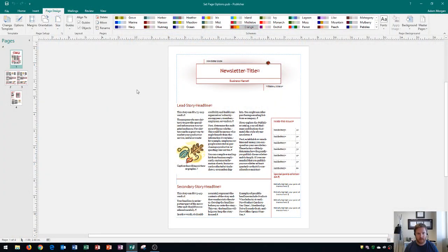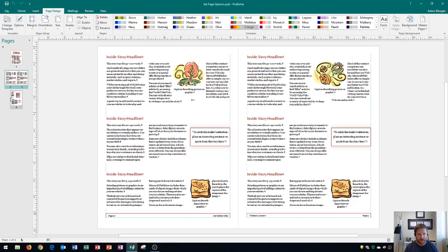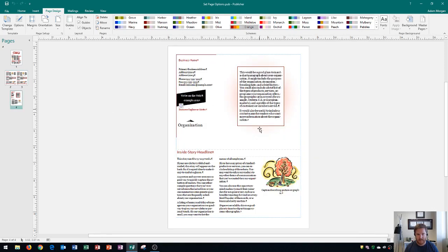So I have a newsletter displaying here and this is the front page of my newsletter. These are the two inside pages of my newsletter, being the inside left and the inside right, and finally the last page or the back of my newsletter.